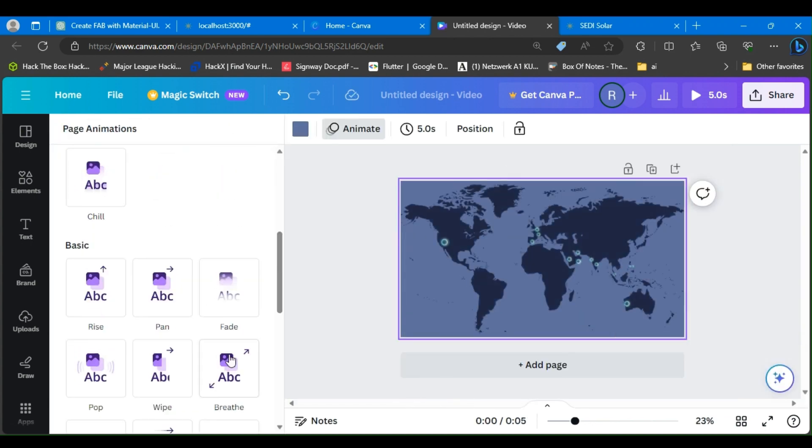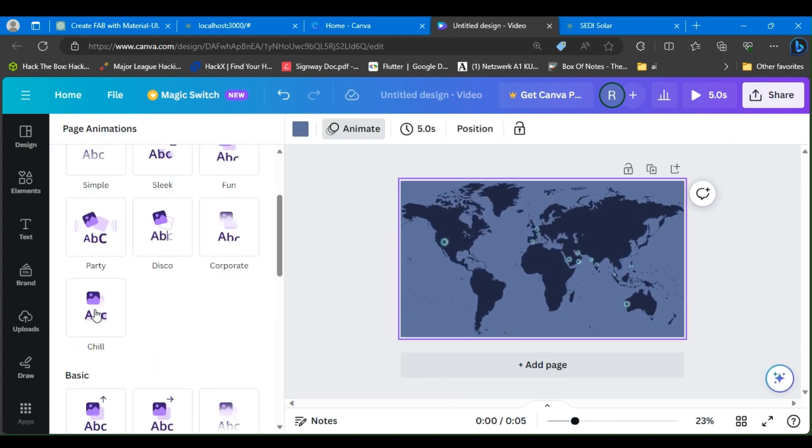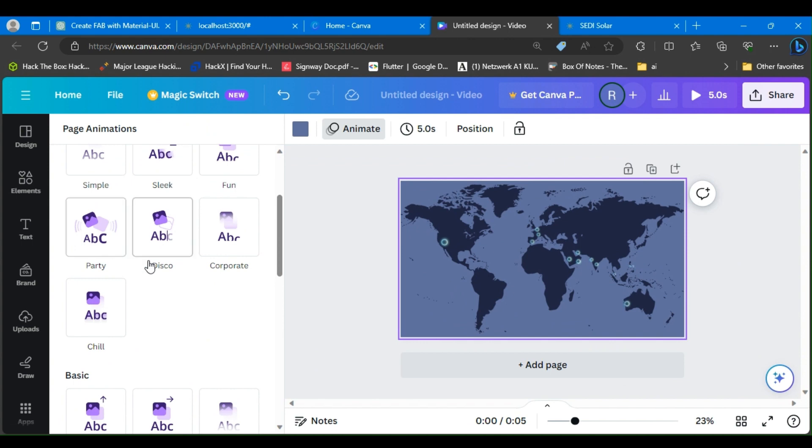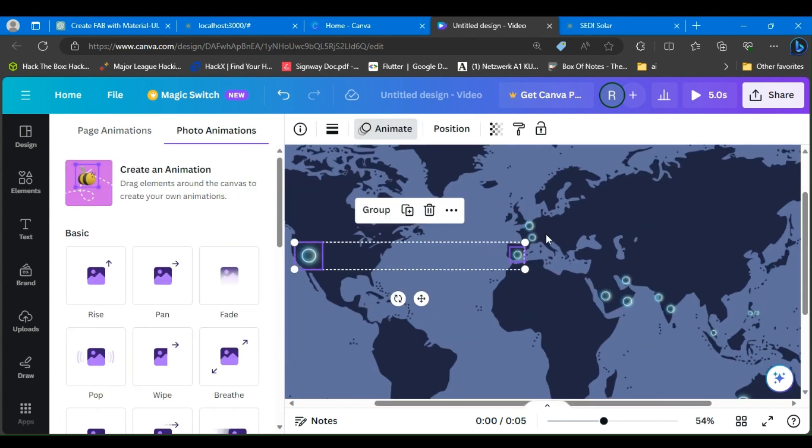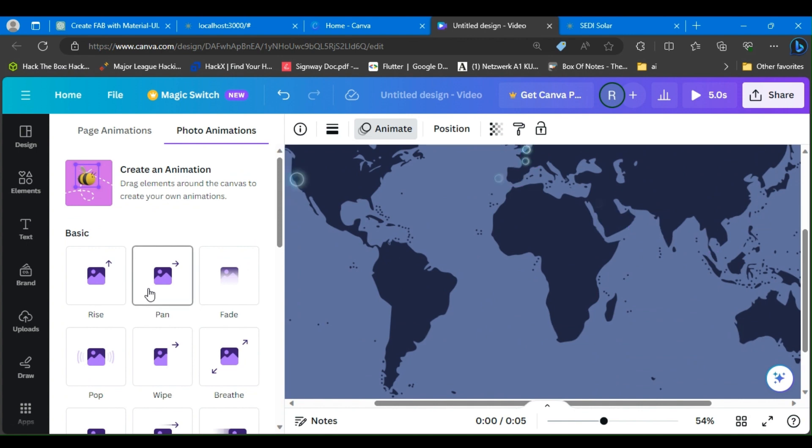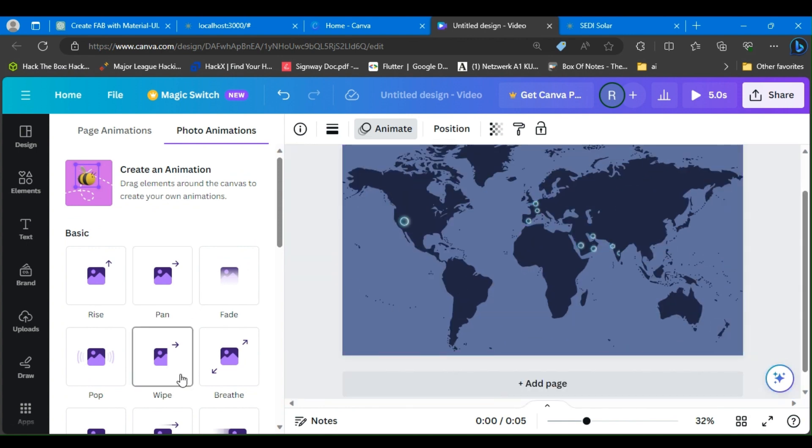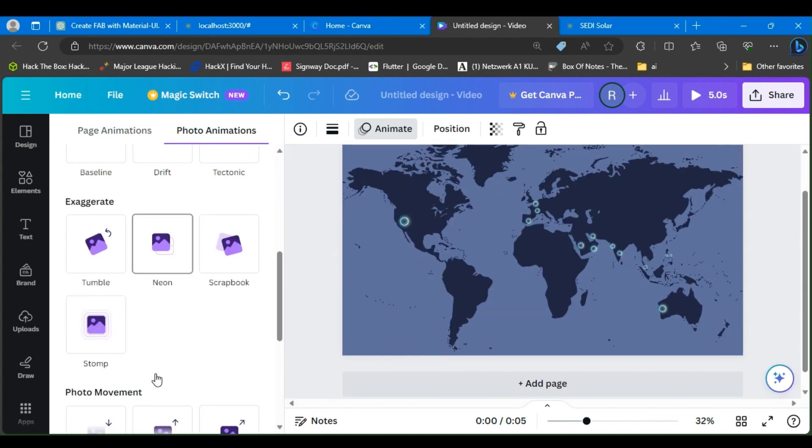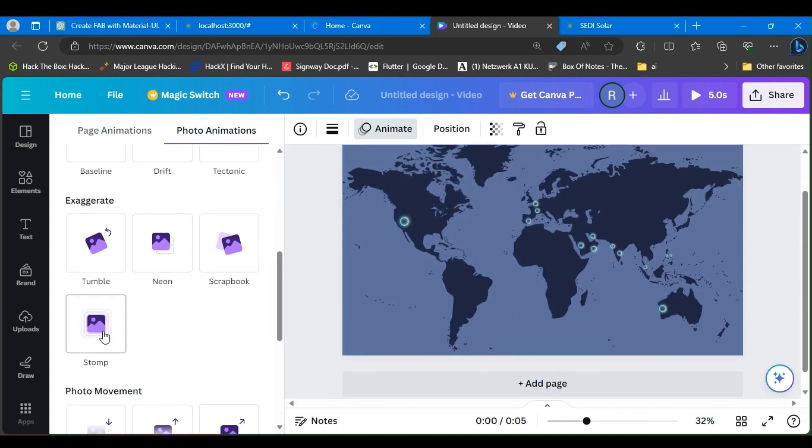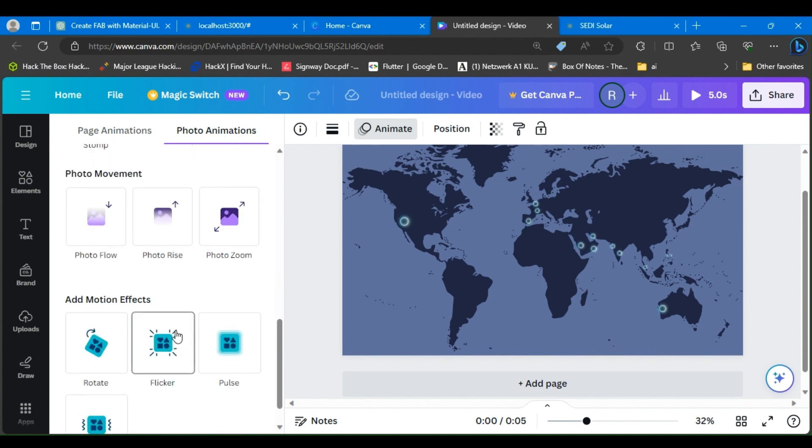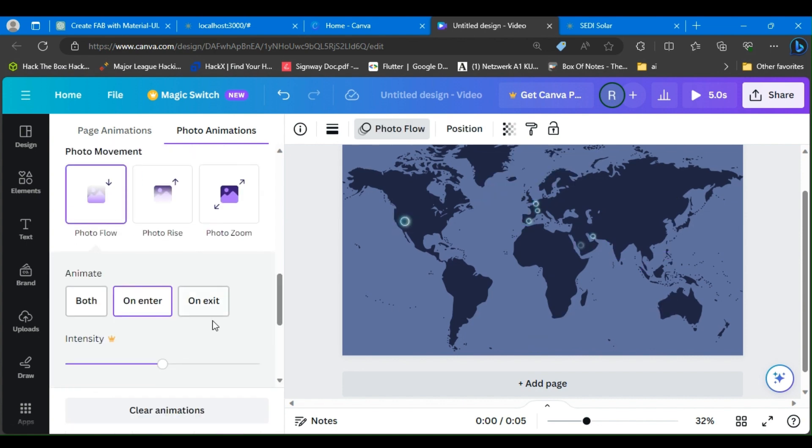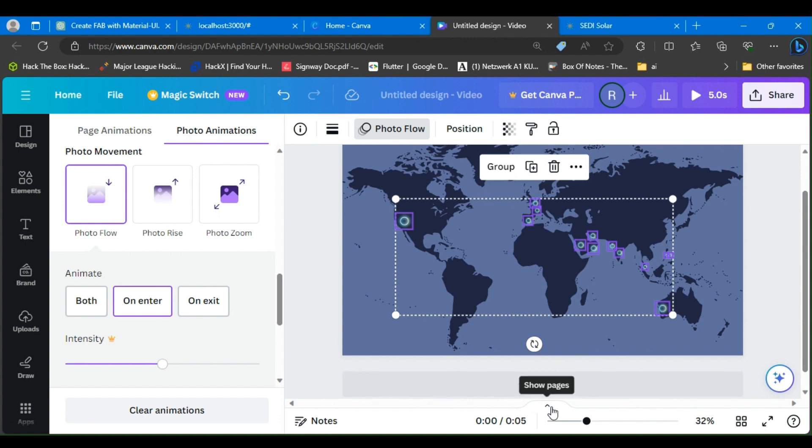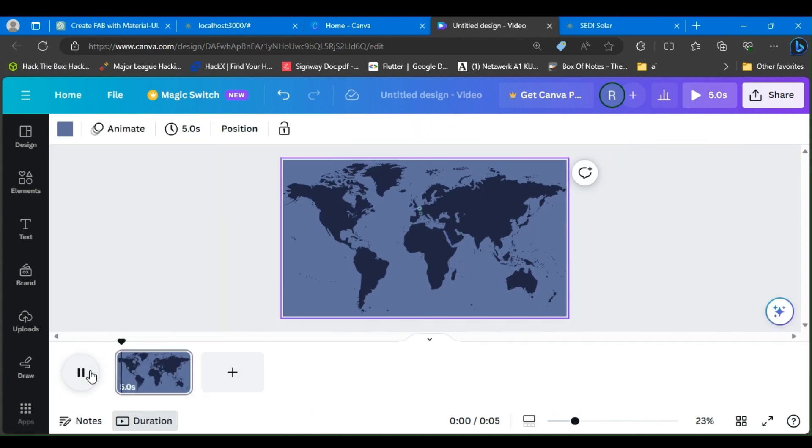Now I'll go to Canva's default animation previews and select the ones that I think would match best with the website. I just want to animate the pins, so I select them and add the animation. I chose this animation and the pulsating effect.